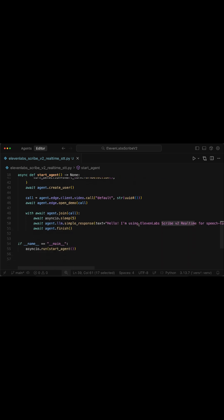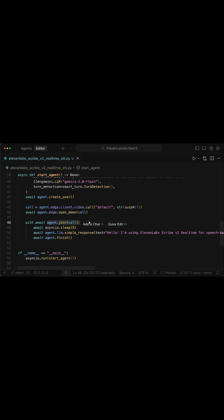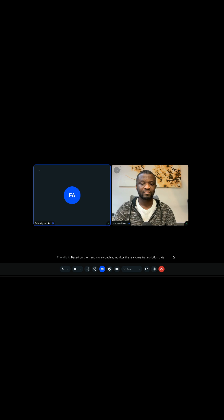To interact with the voice agent and use Scribe v2 for transcription, we need to create a new video call using Vision Agents and also join the call. I'll bring up the integrated terminal and run the Python script. Once we run the script, it will use Scribe v2 Real-Time model for speech-to-text, transcribing both the user's audio and the voice output from the agent.